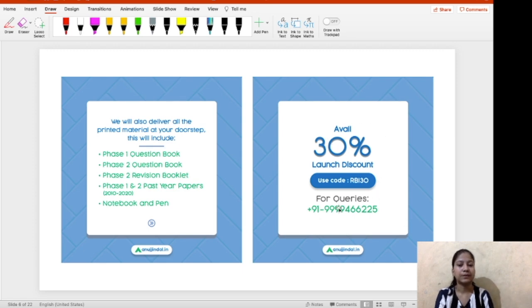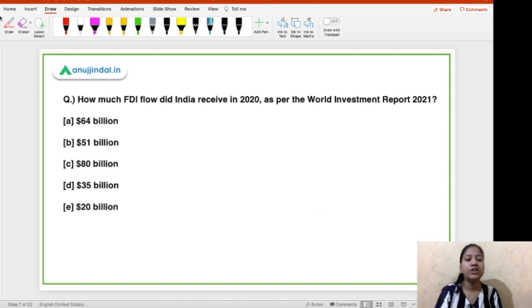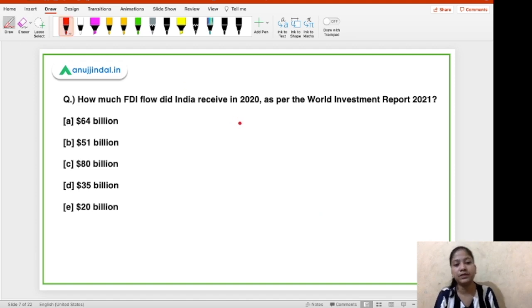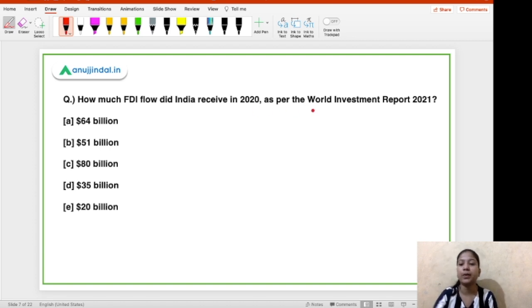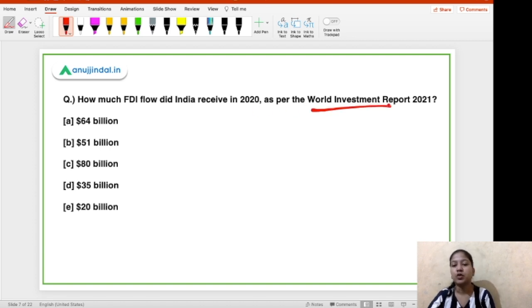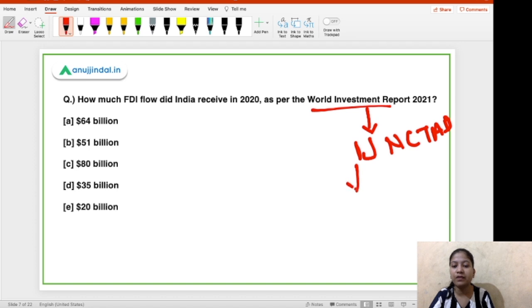Let's begin our first question: how much FDI flow did India receive in 2020 as per the World Investment Report 2021? This report is released by UNCTAD. Can you tell me the year in which UNCTAD was formed? That is your task.